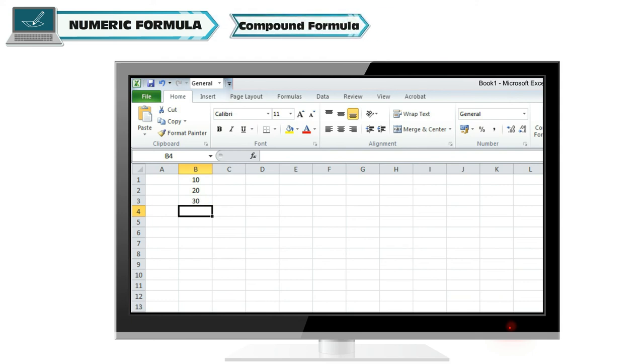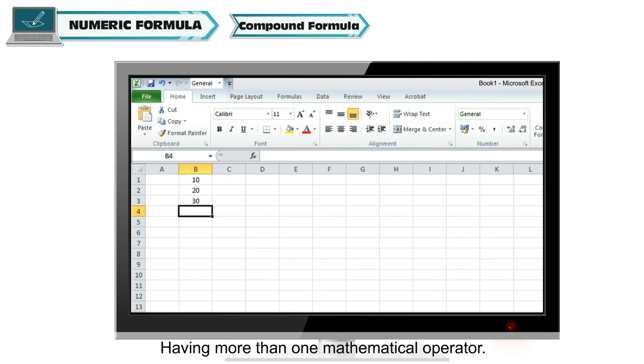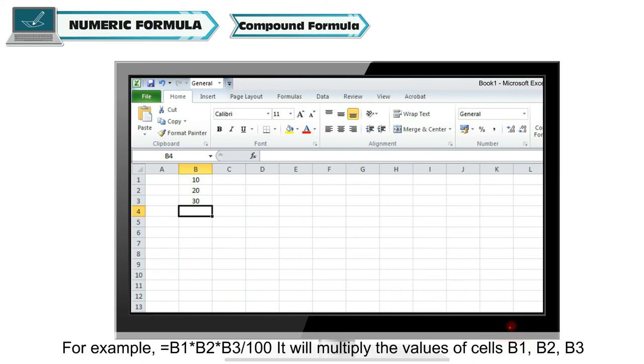Compound formula: Having more than one mathematical operator. For example, formula for calculating simple interest.